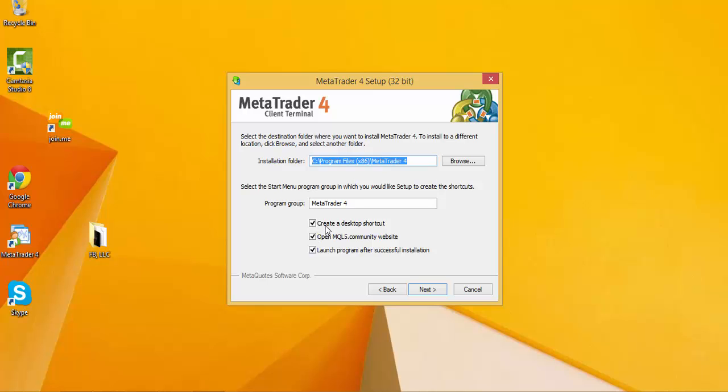By default, you might want to have the shortcut created on your desktop. That's always useful. And then it's up to you if you want to have the program launch once the installation is complete.